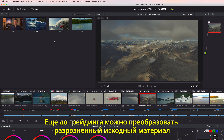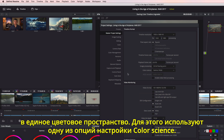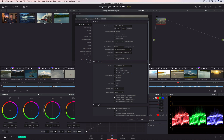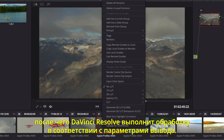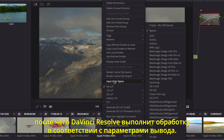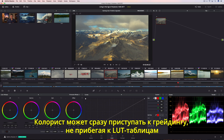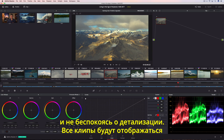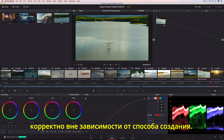Even before you begin color grading, you can convert all of your source media from different capture devices into a single, common output color space using Resolve's project color management. All you have to do is highlight the source clips, select their color profile, and Resolve will update them all to match a common output. That means colorists can begin grading right away without managing LUTs or worrying about highlight clipping, because every clip is represented accurately, with greater precision, no matter what device they were captured or created on.